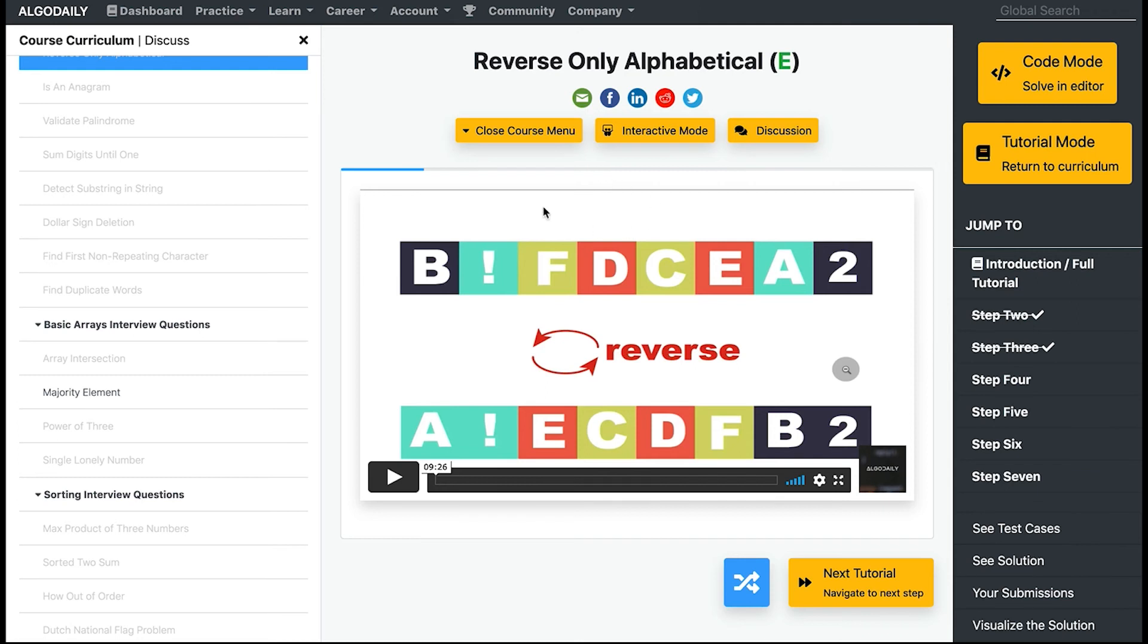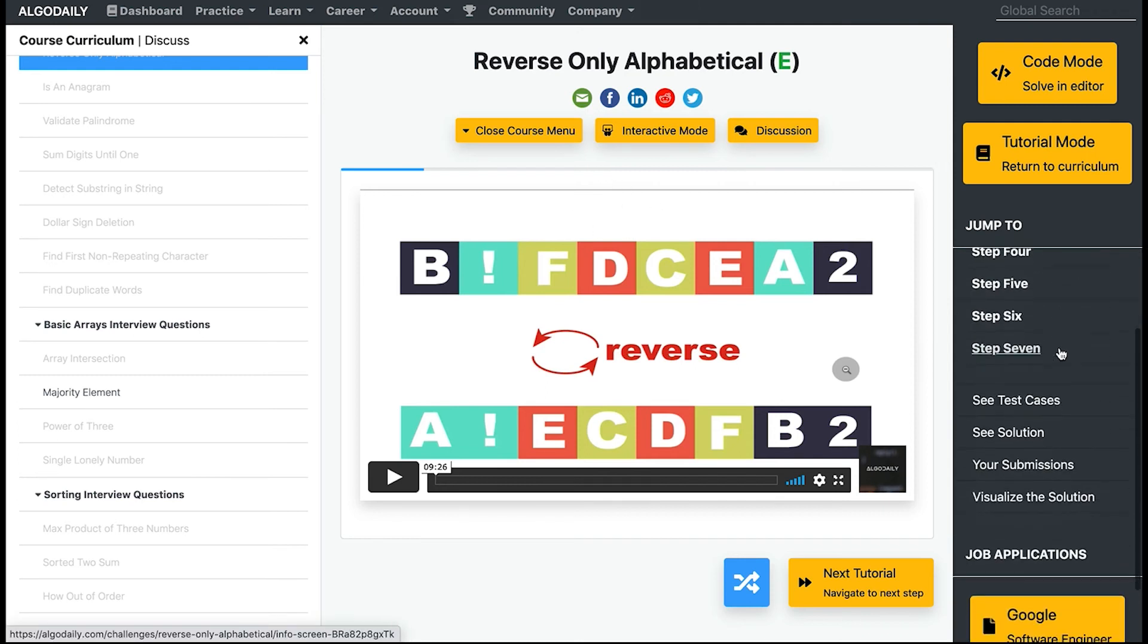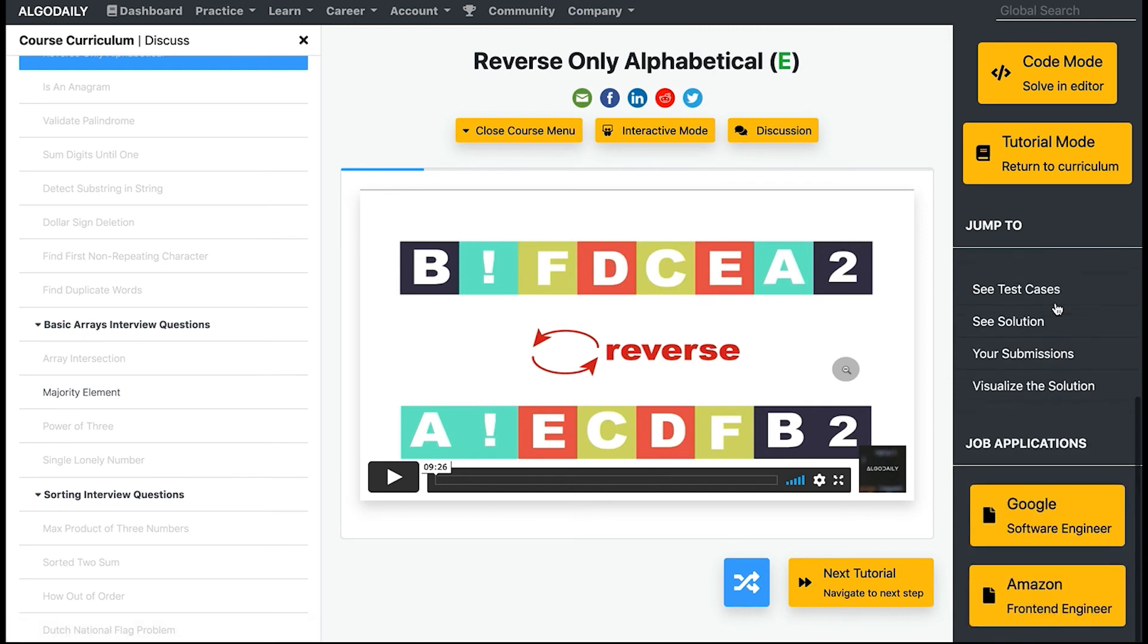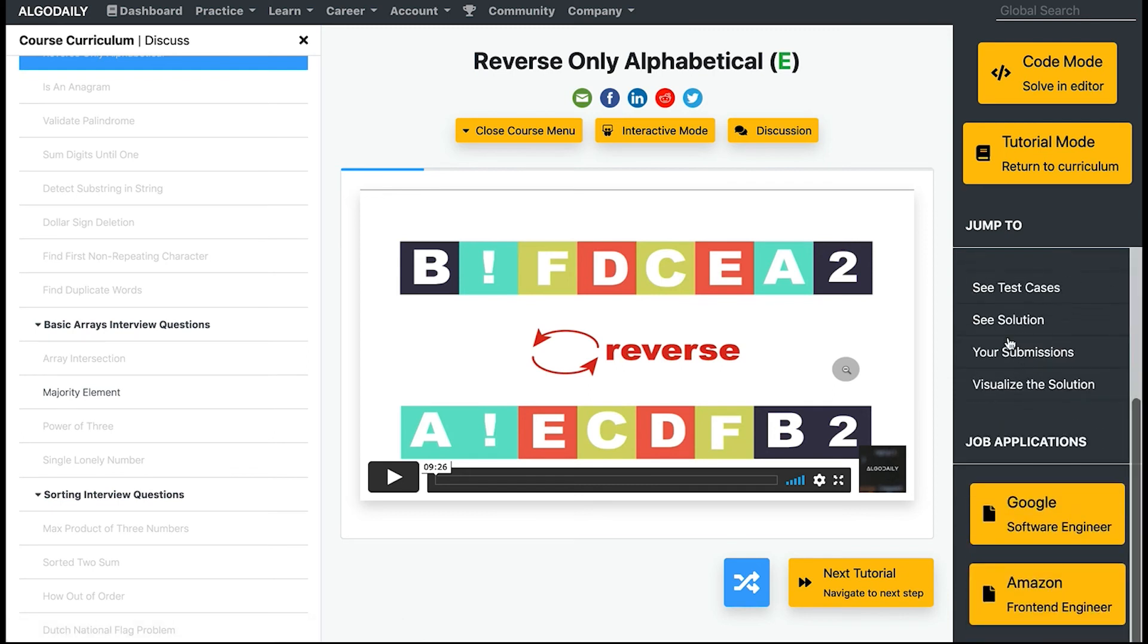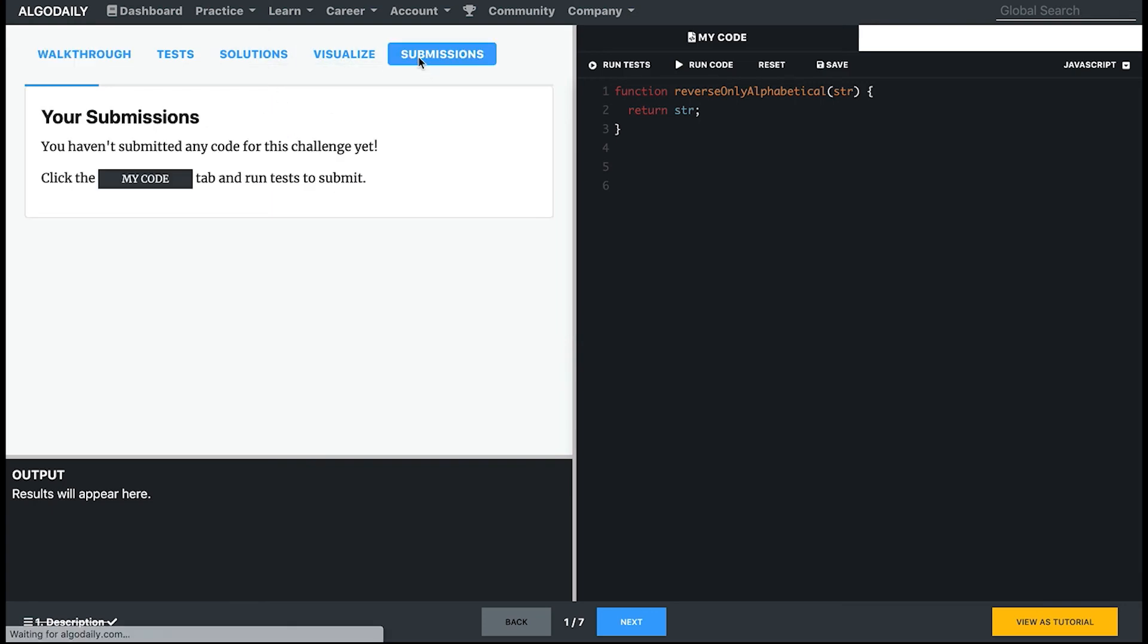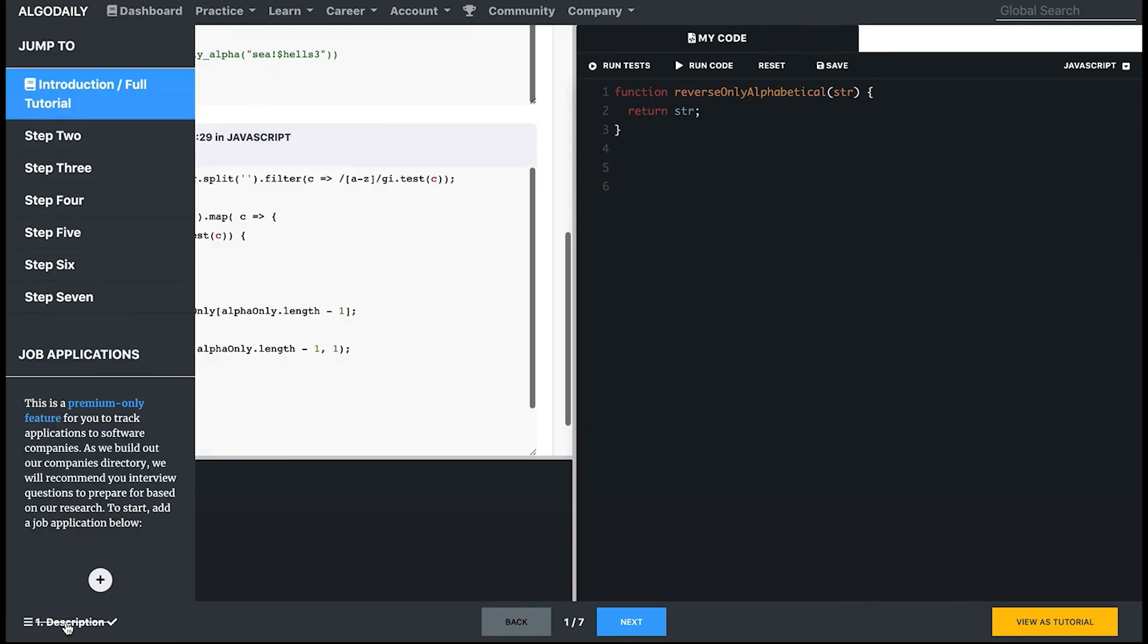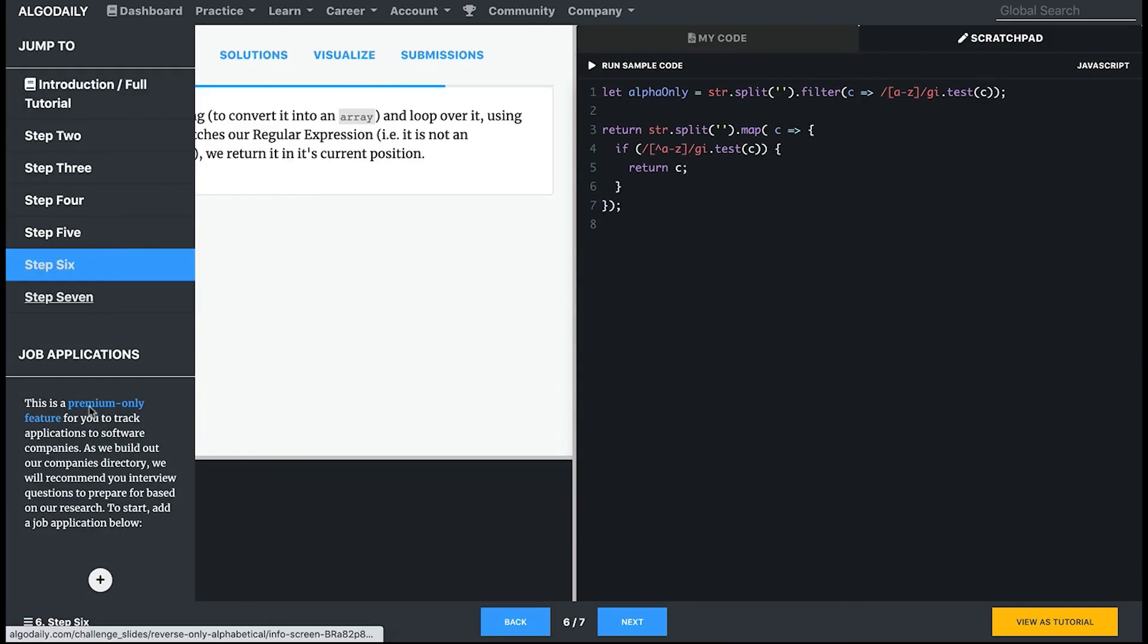Of course, all of these things are accessible in both views. You can see solutions, see submissions, and visualize the solutions over here, or you can go to code mode and see them here. One last thing is if you ever want to see where you are amongst all the screens in code mode, you can click this to jump to a different screen.